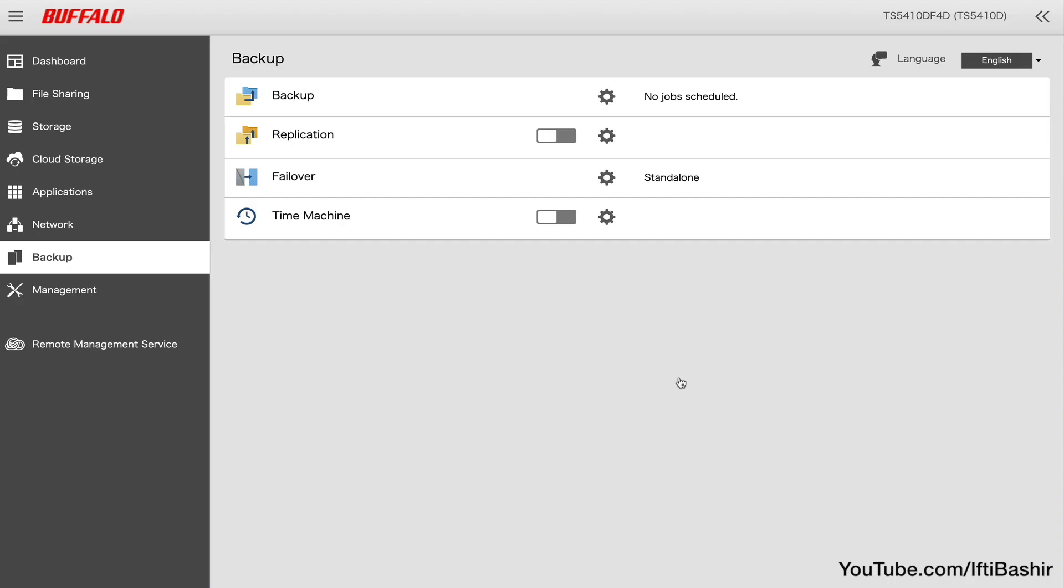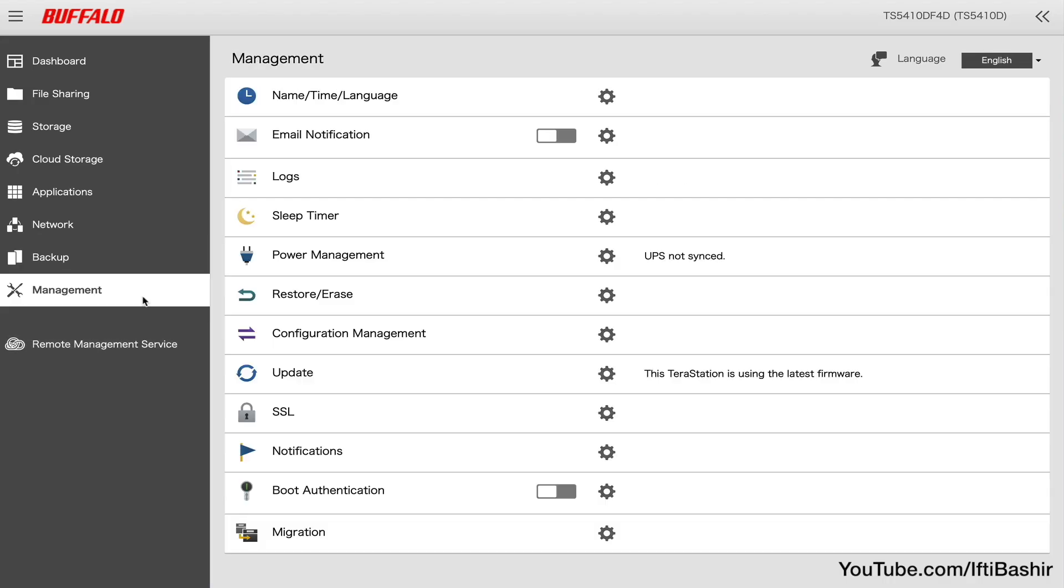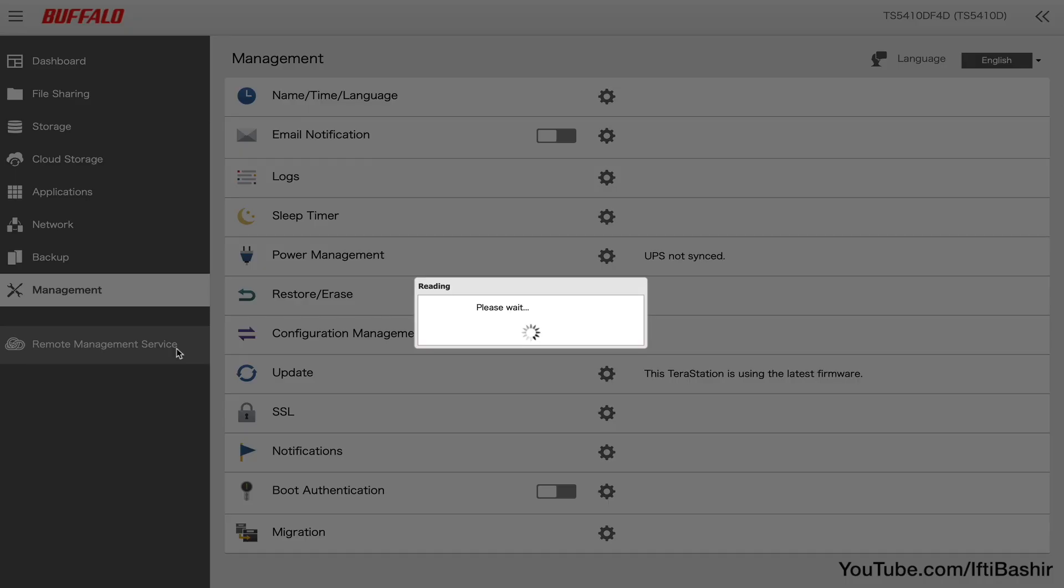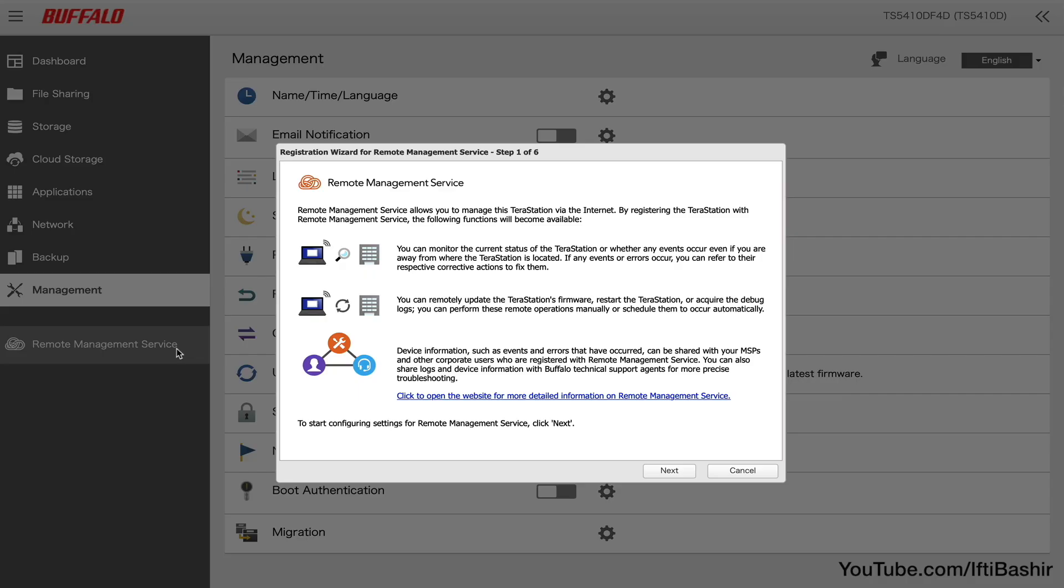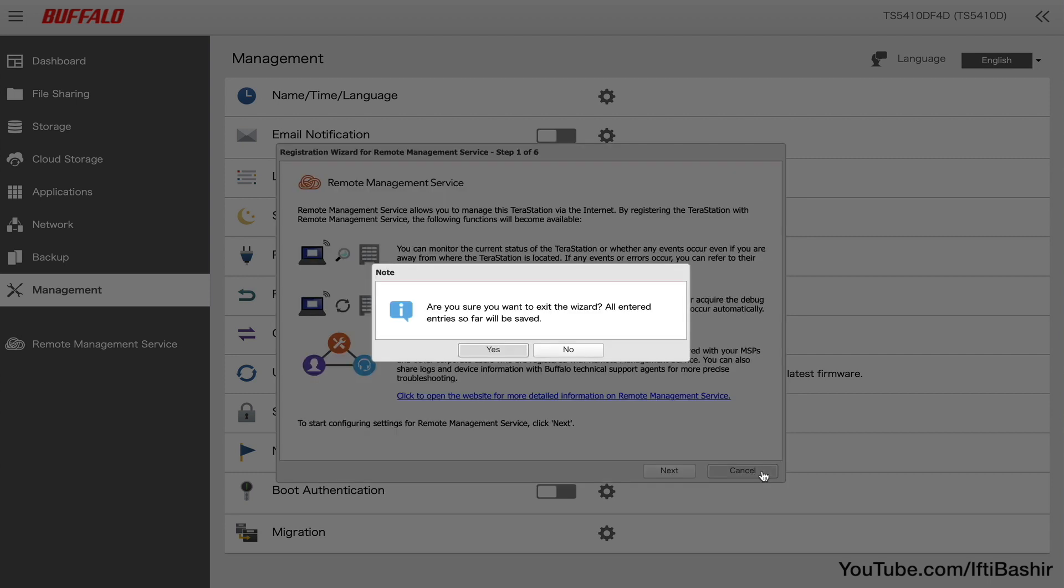Finally we have a management menu, where we can set basic NAS settings, sleep timers, power management with a UPS, update settings and so on. Last but not least is that remote management service option we saw in the initial setup, useful for managing the unit from remote locations over an active internet connection.